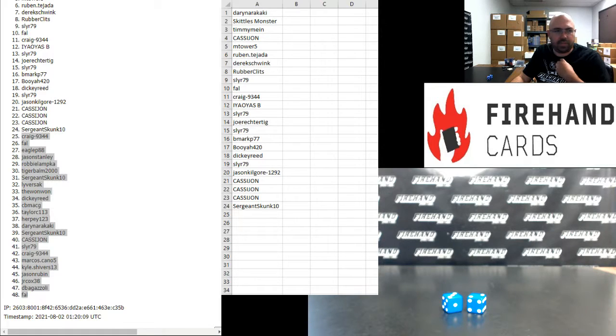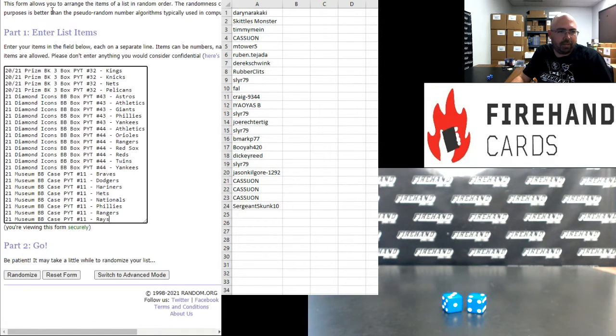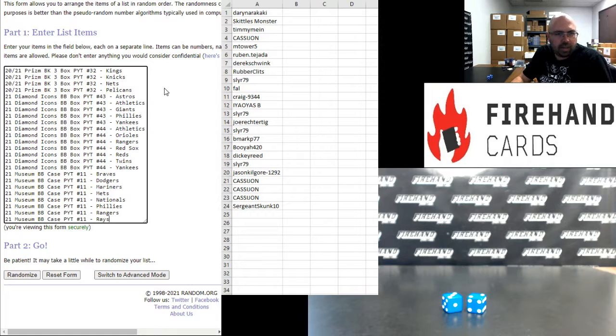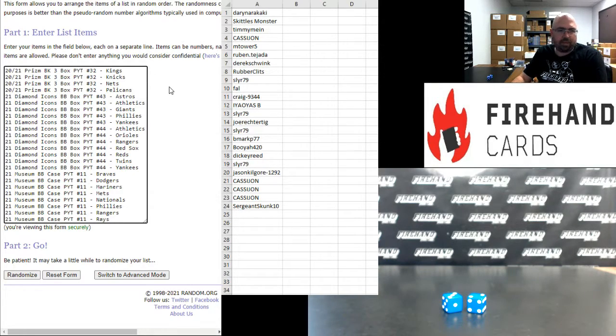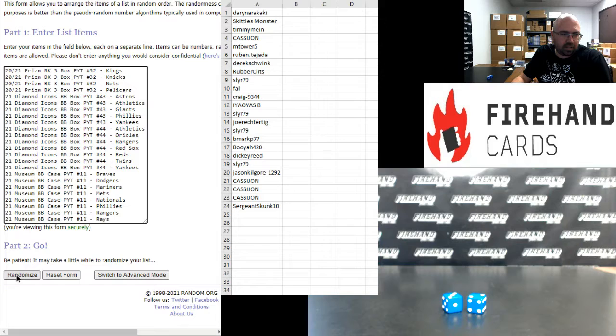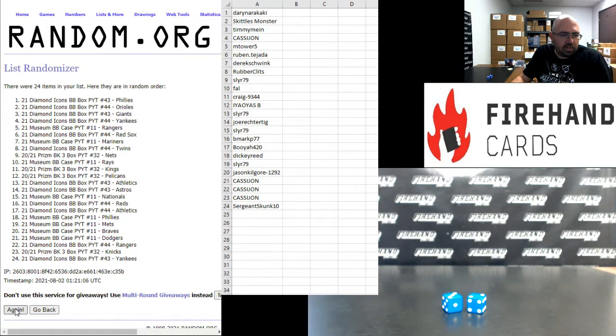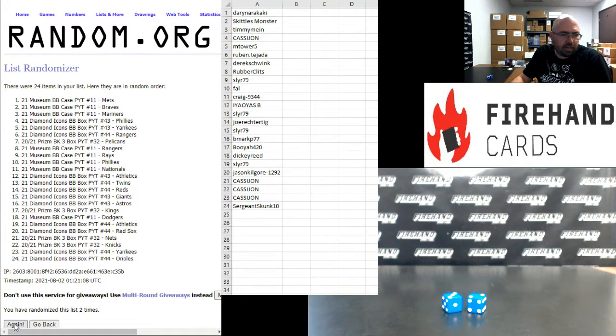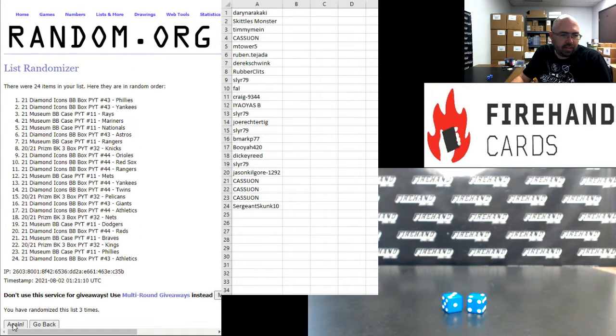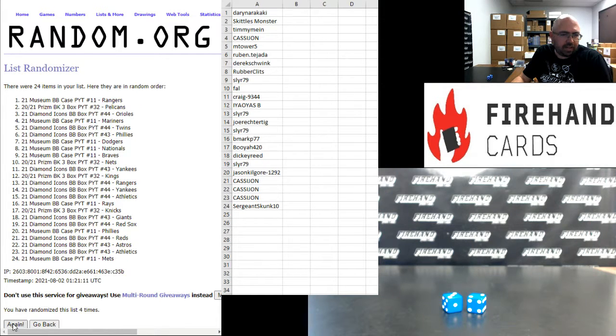For those of you guys that made it in the top 24 and going to get a PYT team, here are your teams. Prism Basketball Kings up top, Museum Baseball Rays at the bottom, five times. Good luck to you. One, two, three, four, five.